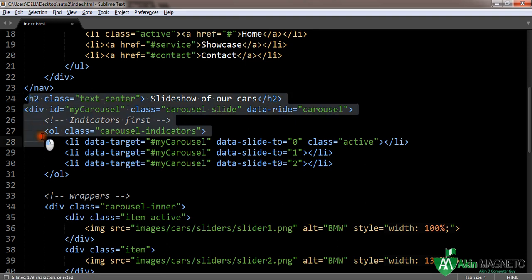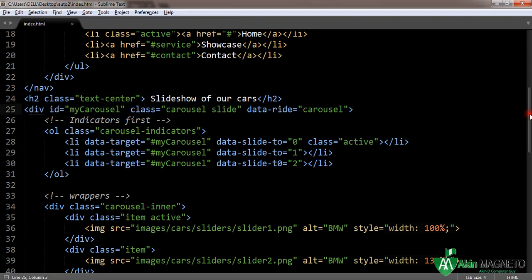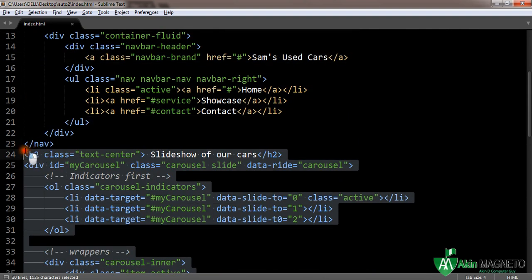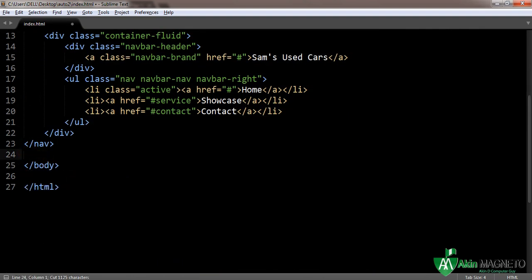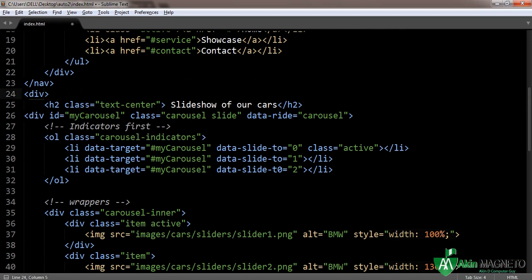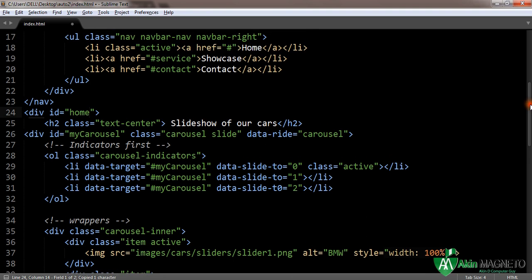I think I know what to do. From line 23 down to here, we need to cut everything and put it inside a new div. Paste everything inside at the head of the div, with an ID. Now if you go straight to the display, you can see it.